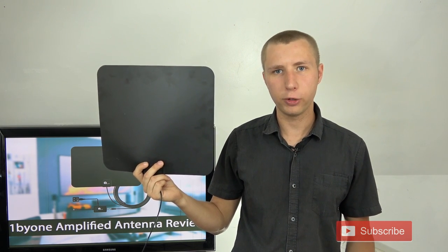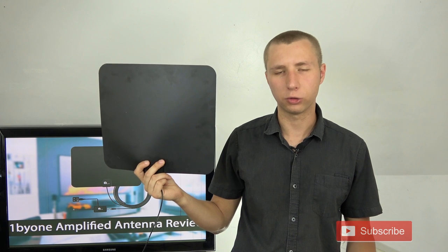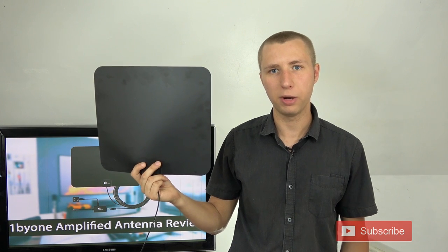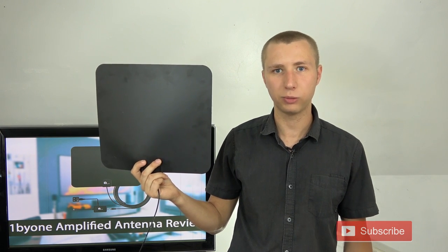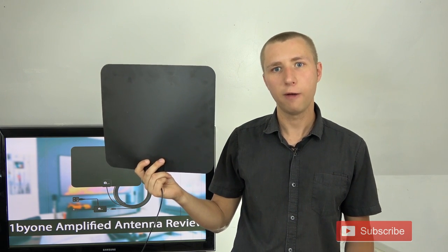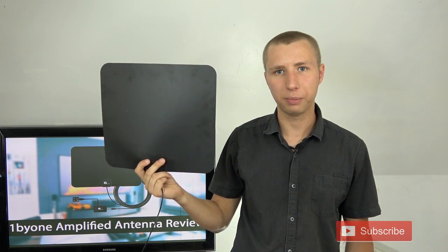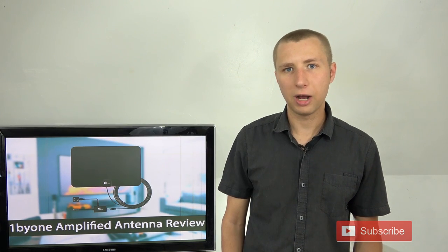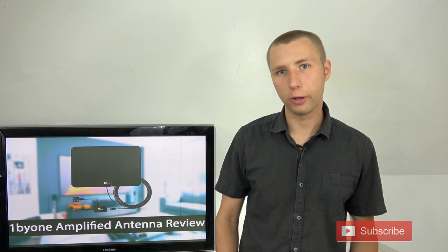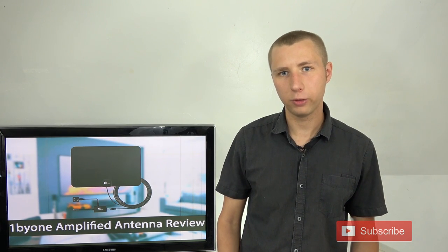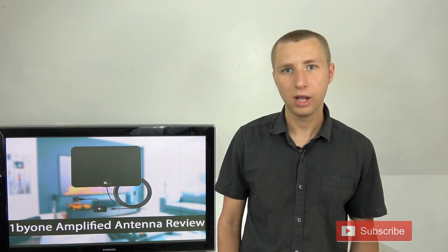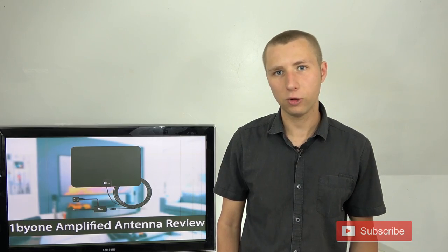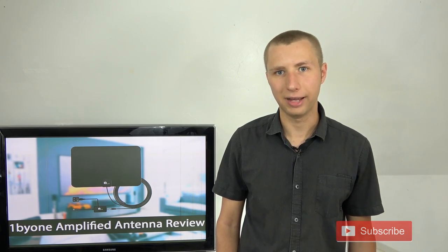I include a link to a few antennas in the description of this video, but if you need a custom recommendation, feel free to leave your zip code in the comments section. Make sure to check out my other videos for other antenna reviews and cord cutting related information. Subscribe to my channel and have an awesome day.